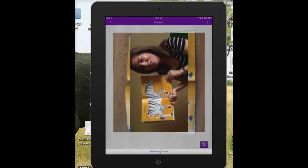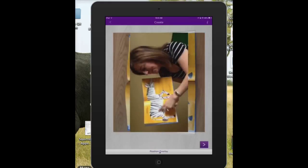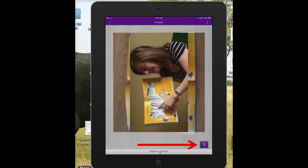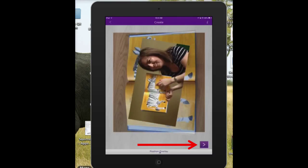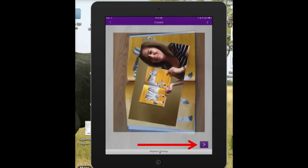And now there it is. You can move your video overlay around and put it wherever you want. Then when you're happy with it, you click on the purple arrow at the bottom.